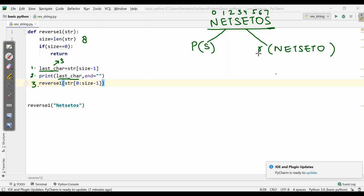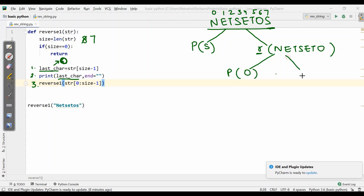We go to the recursive function again. Now the string is 'NetSet O' and size becomes 7. It asks whether size equals 0 — no. So it goes to last character. Now last character is O. It prints O. Then it calls reverse_one on 0 to size minus 1, so O is excluded and the string becomes 'NetSet'.